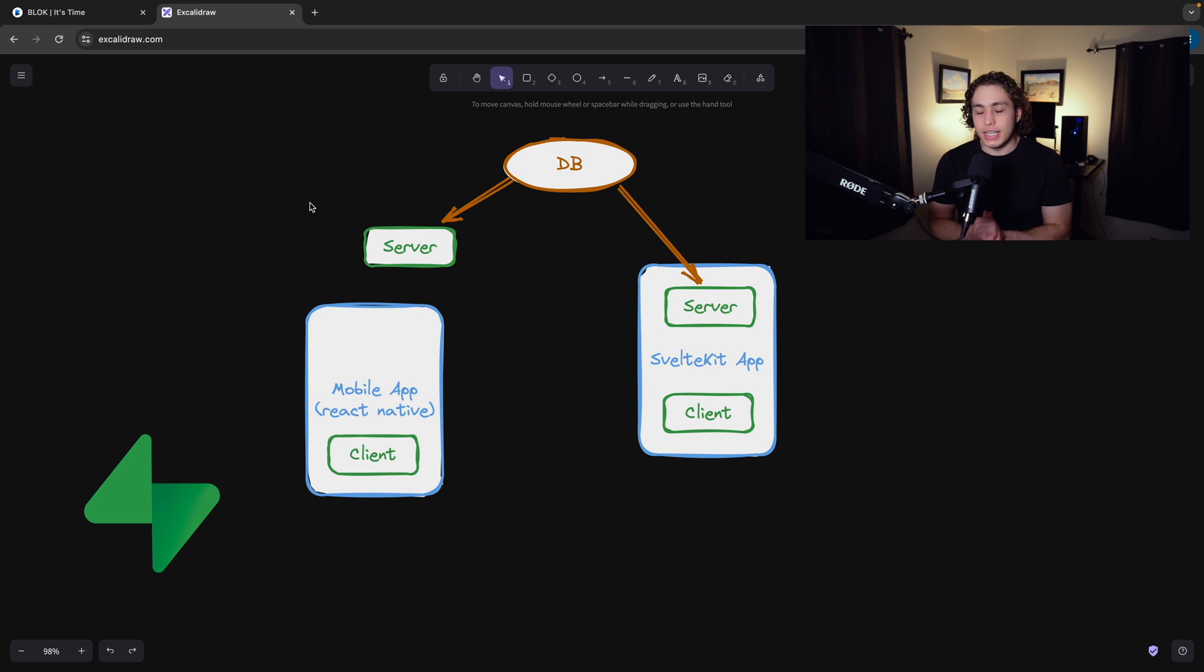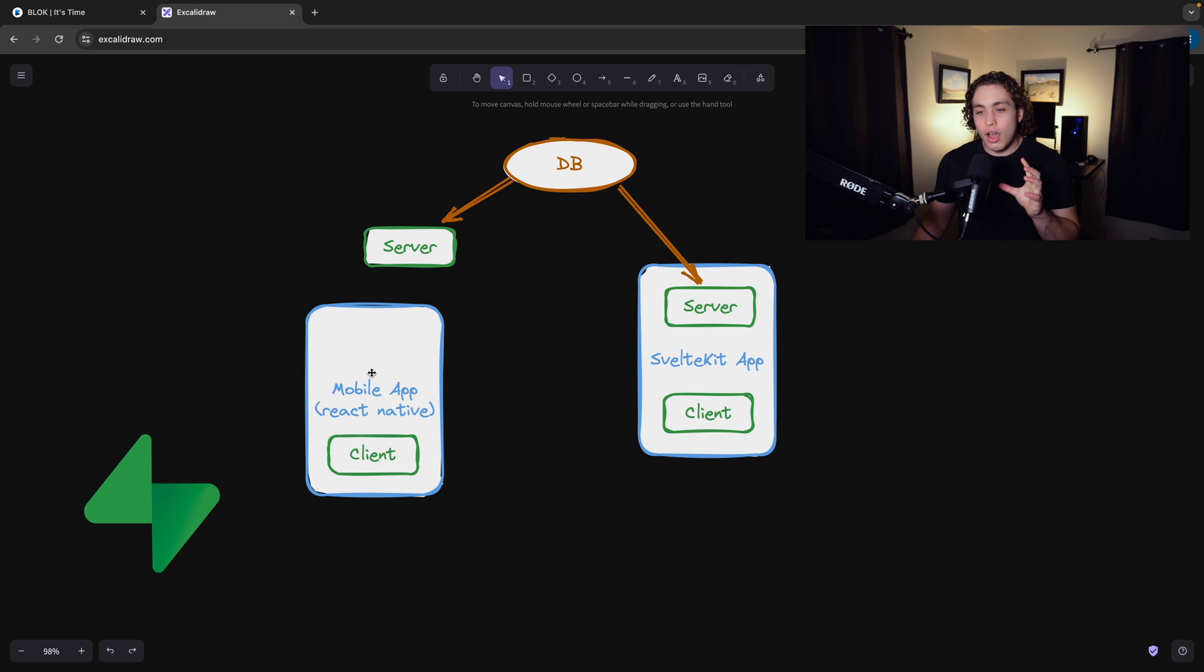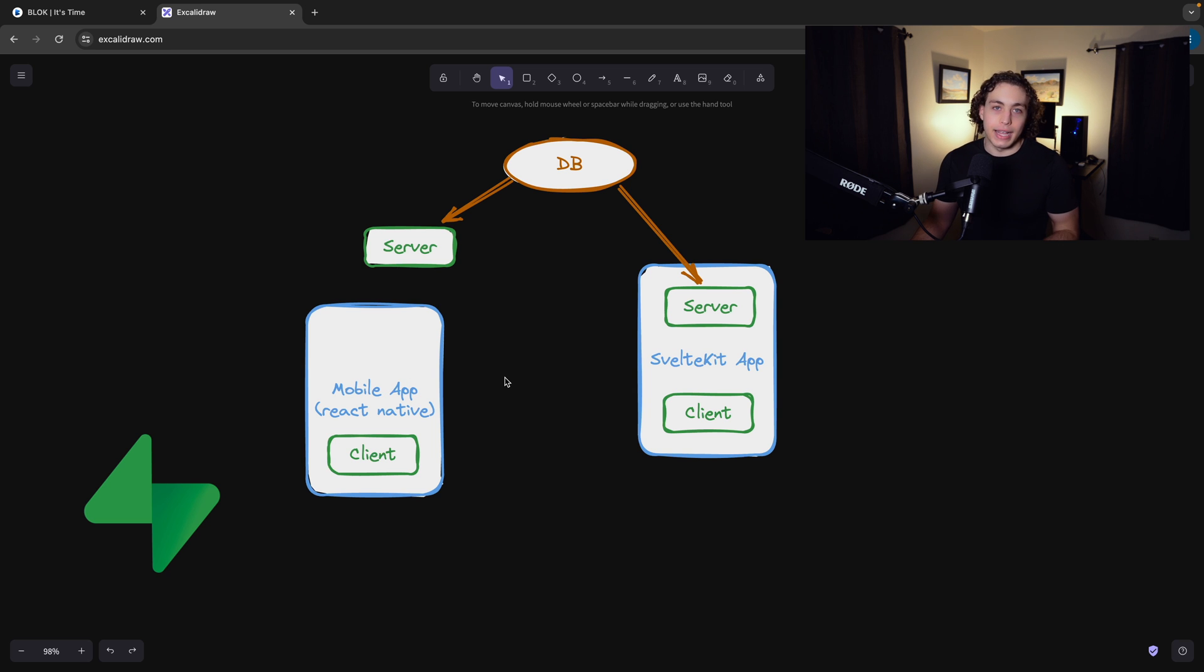But obviously here, we're going to talk about the technical side of this. So for the tech stack, I had to figure out what the heck the backend is going to look like for this.